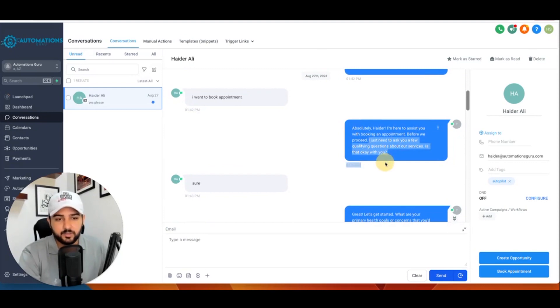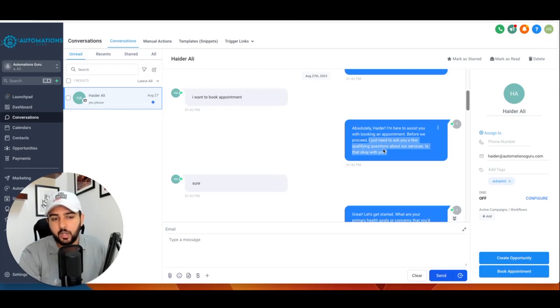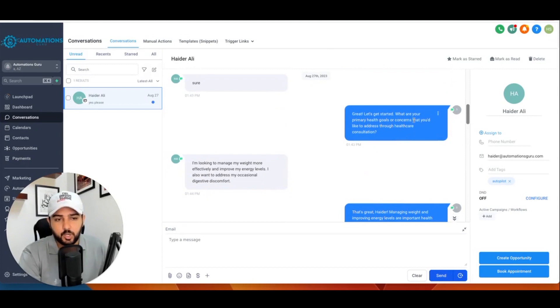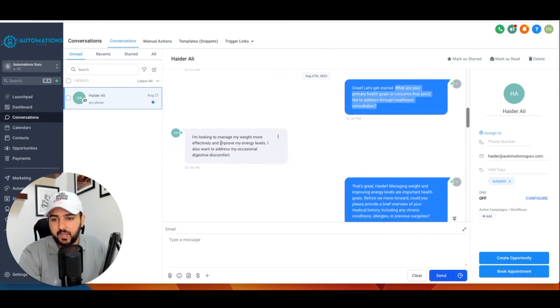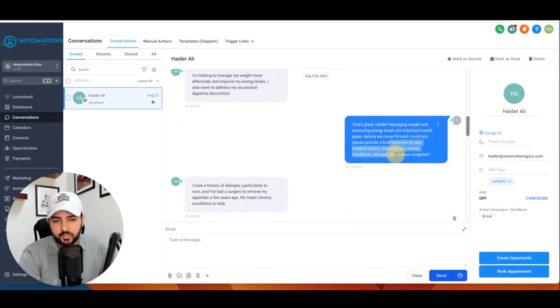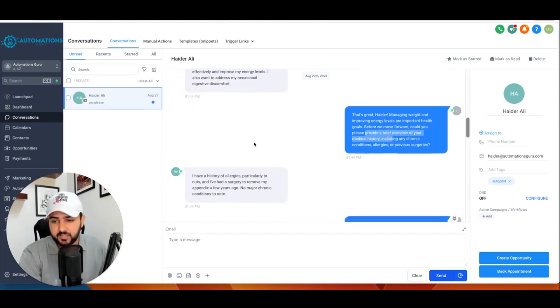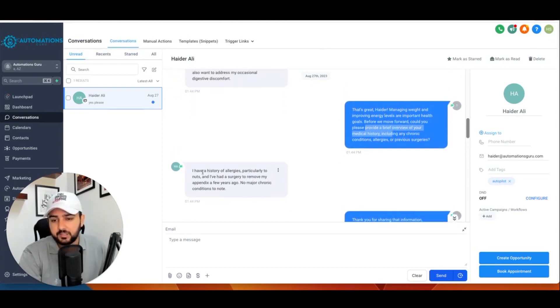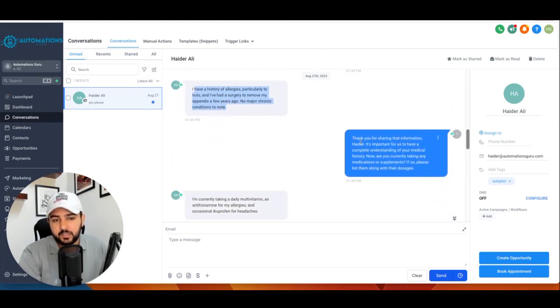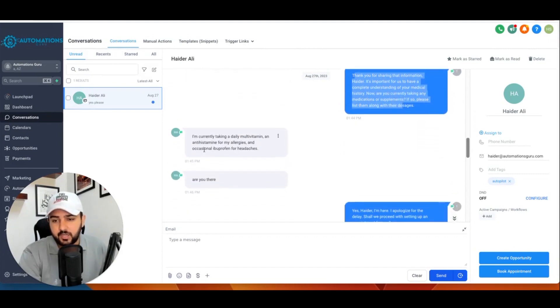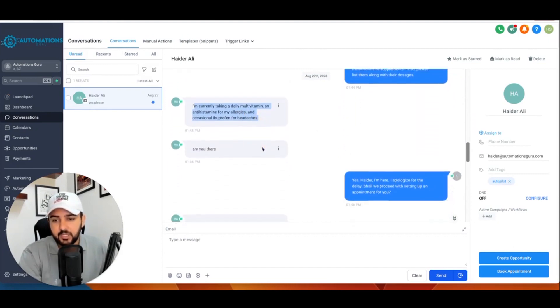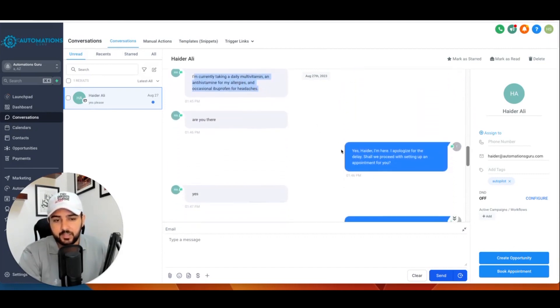You can see: 'I just need to ask you a few qualifying questions about our services. Sure, let's start.' So we asked the first question here, and the person, the patient, replied. Then we ask the next question here: 'Please provide a review of your medical history.' The person answered with that, then ChatGPT asked the third question, and the person replied.